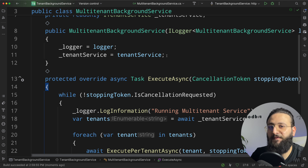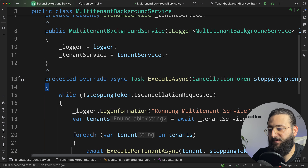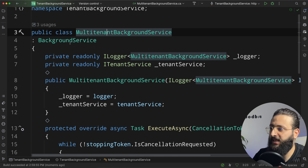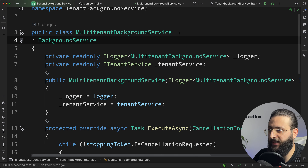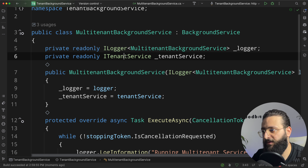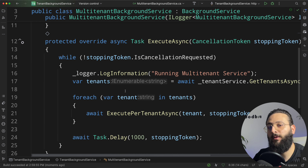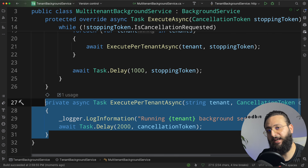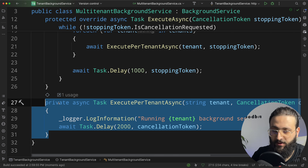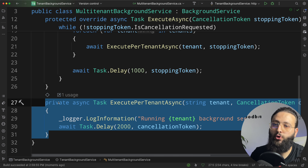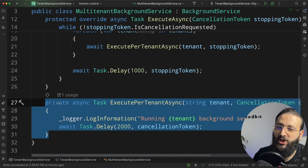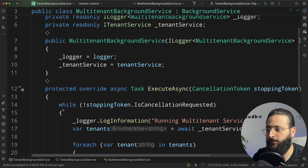But this is not efficient as built, because every time I need to create a new service, I need to get the tenant service, loop through all tenants, and implement whatever action I need. For that, I'm going to change the flow to create a custom multi-tenant action that we can inject into our multi-tenant background service.